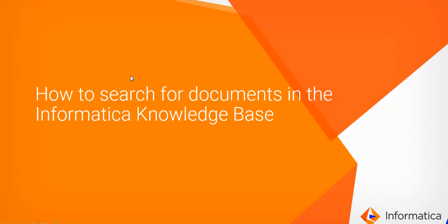Hi, this video will demonstrate how to search for product documents in the Informatica knowledge base.